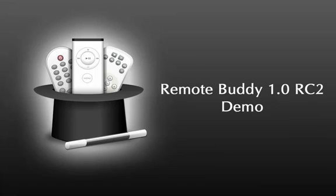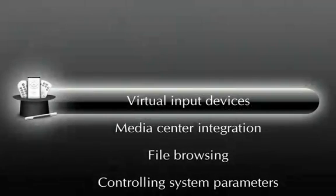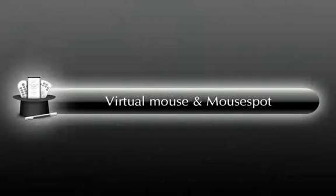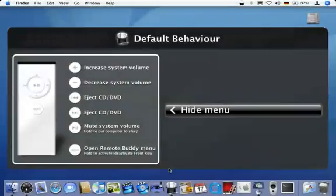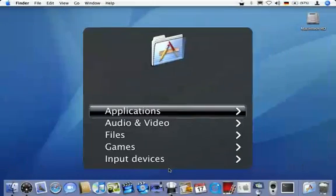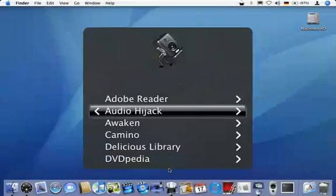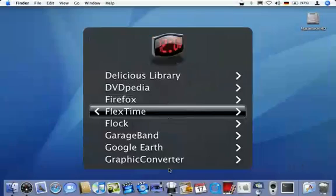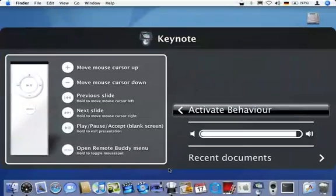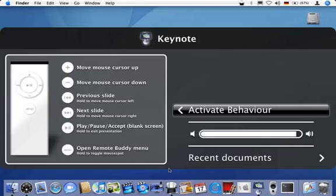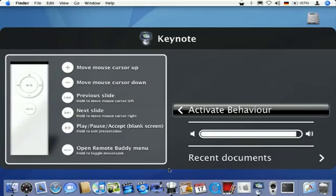So I'll jump right in and start with the virtual input devices. Number one is the virtual mouse in combination with the mouseput feature. First, I enter the application's category of RemoteBuddy's menu, then descend into the submenu for the Keynote behavior. You can now see a chart of how the buttons are mapped on the left. These dynamic charts are available for all behaviors in RemoteBuddy, so I don't have to memorize or look up how buttons are mapped.